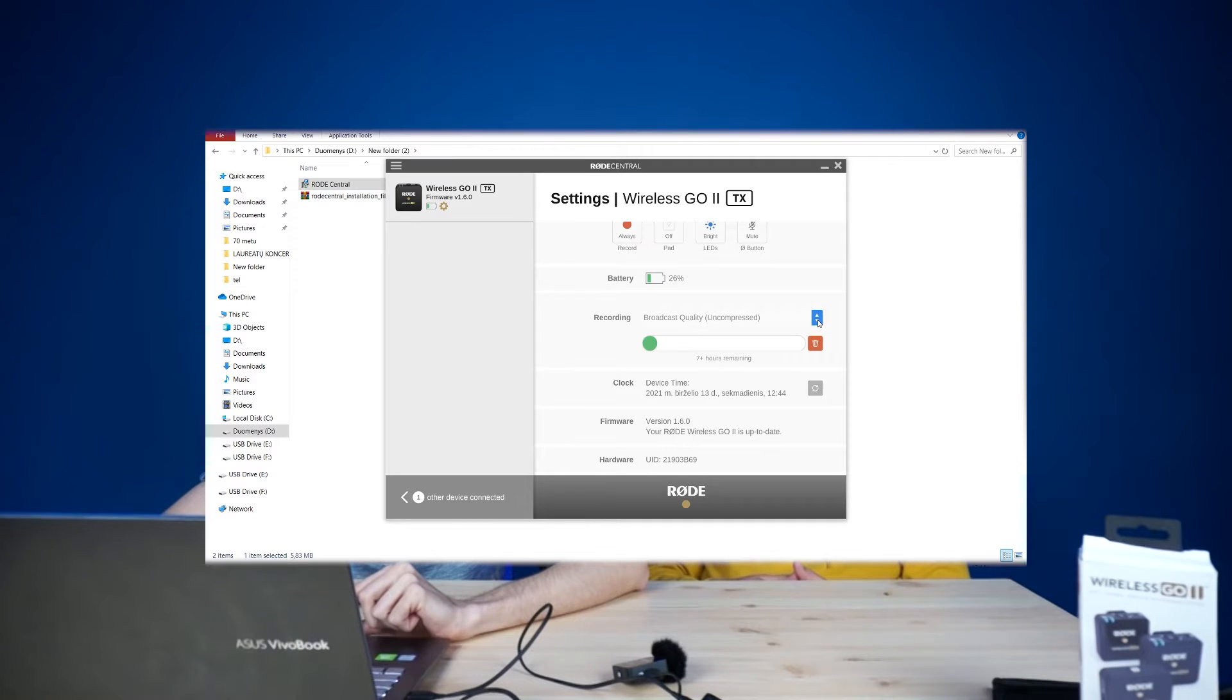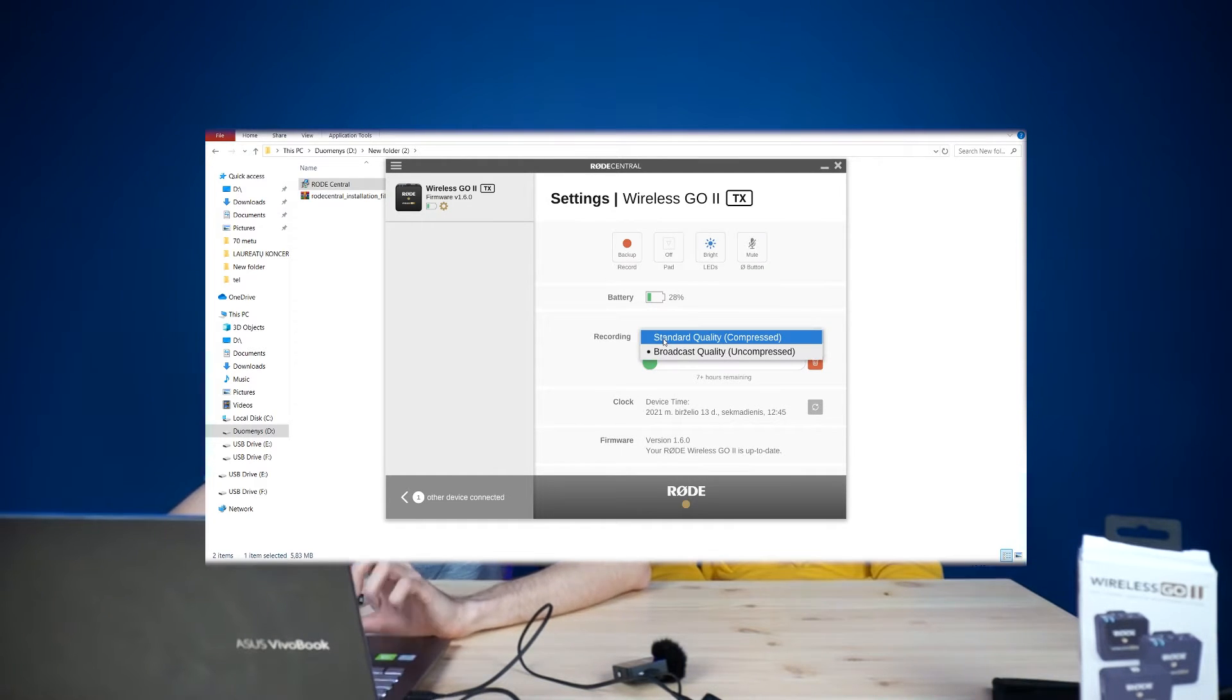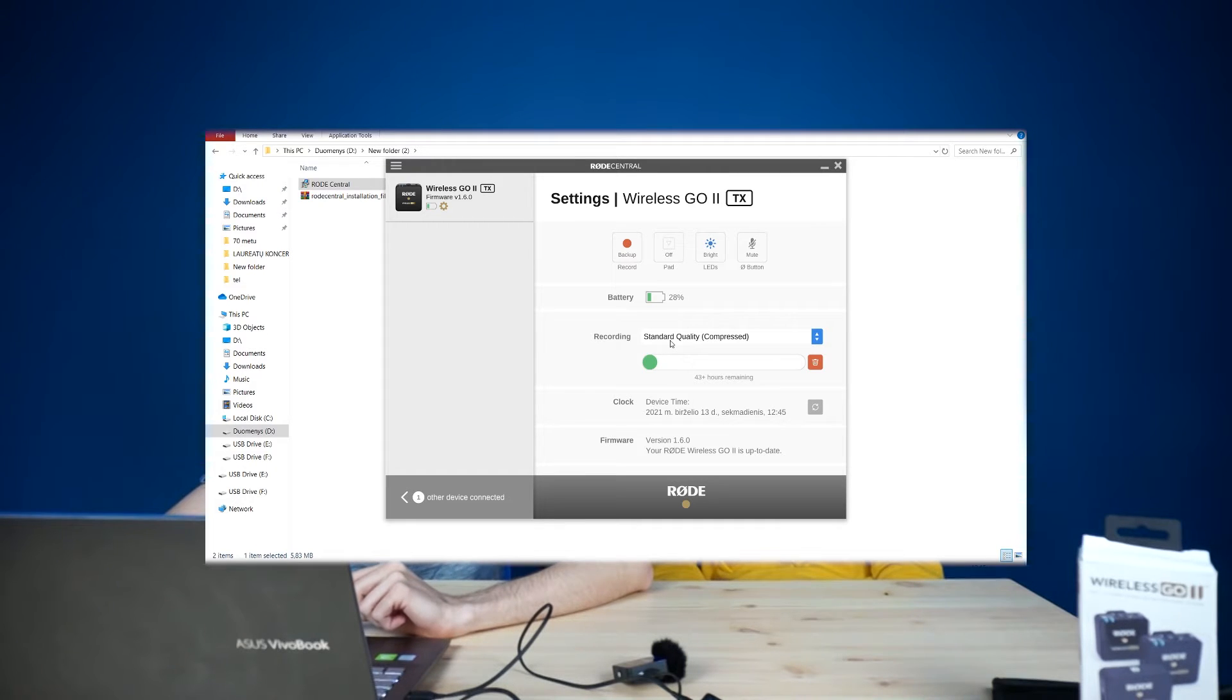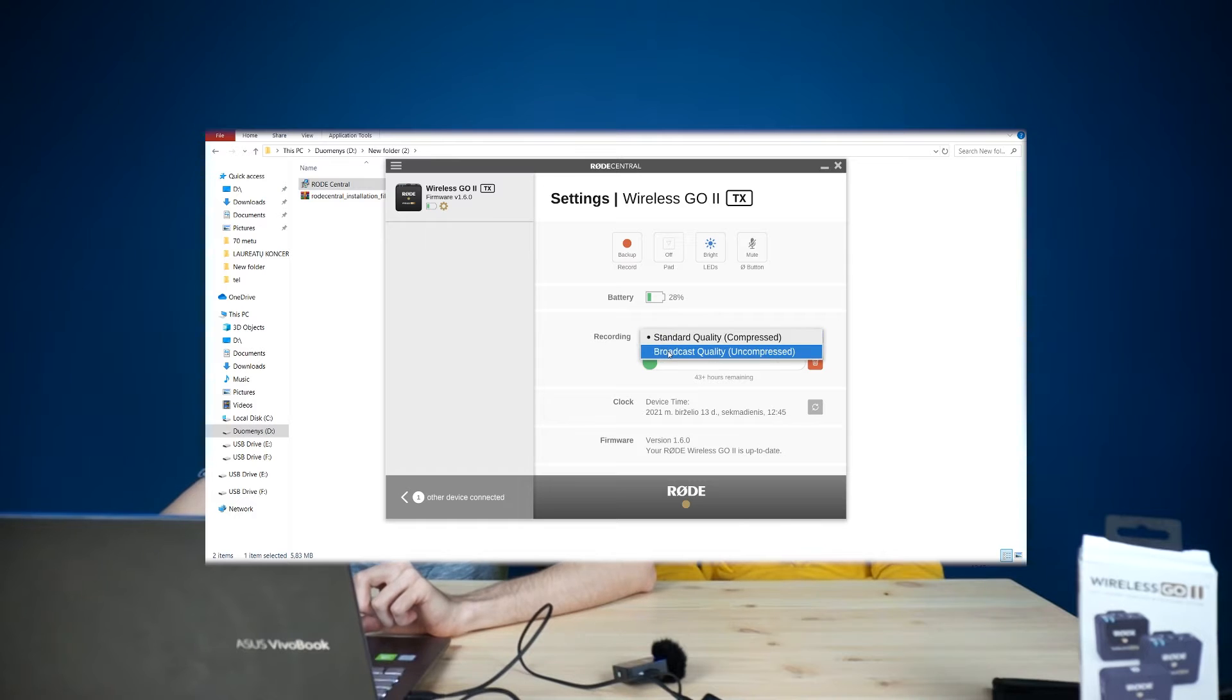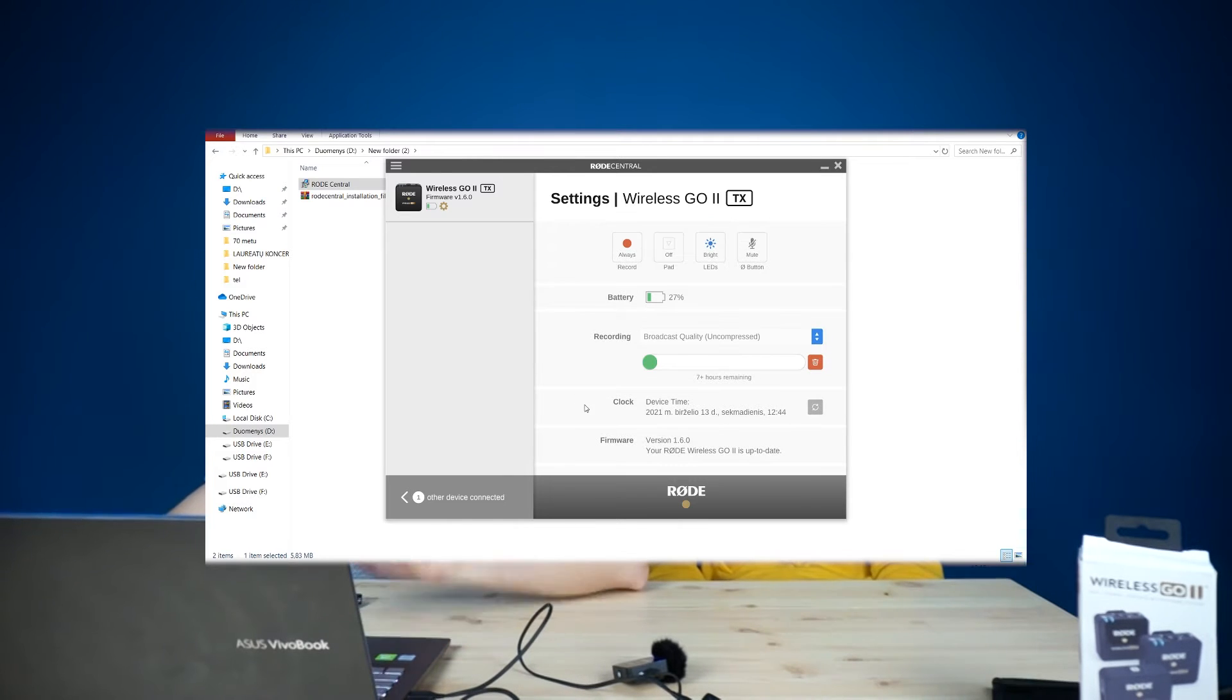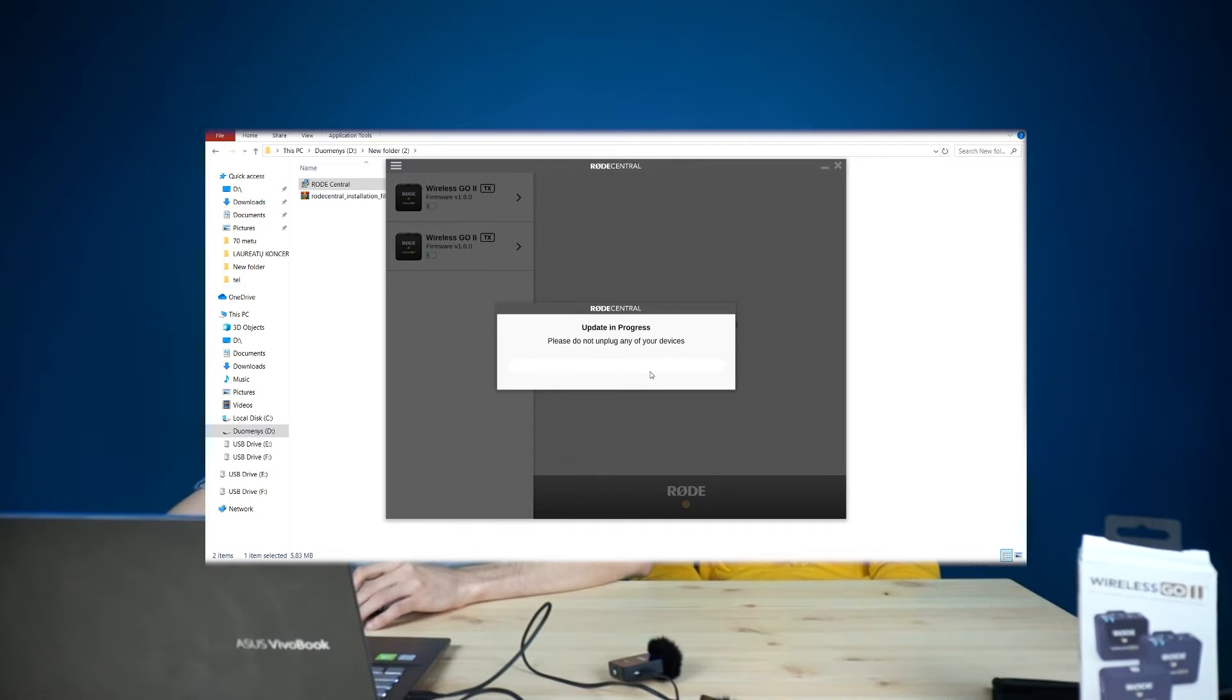Yeah, for recording you can choose broadcast quality and compress, so then you can record about 7 hours. Or you can change it to denied. And for recording you can change standard quality compressed when you can record about 43 hours. But I don't think that the battery is capable of that because it's only 7 hours. But you can record a lot of recordings when it's compressed. And for uncompressed you can leave it like that, and it's 7 hours. So as you can see here is a clock, you can reload it. Firmware, hardware, and that's it. So now we turn on the receiver and it also needed an update.